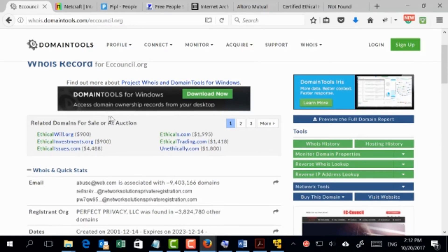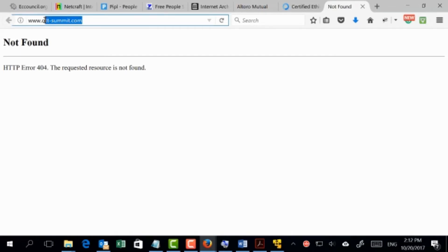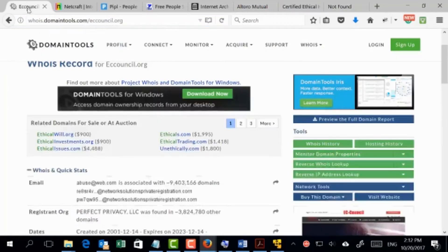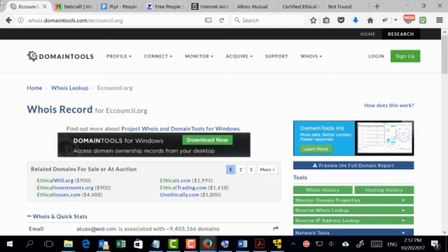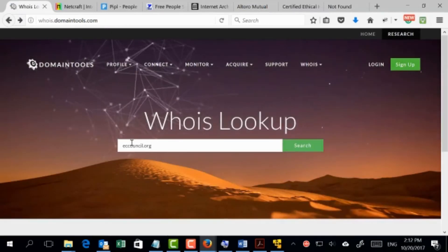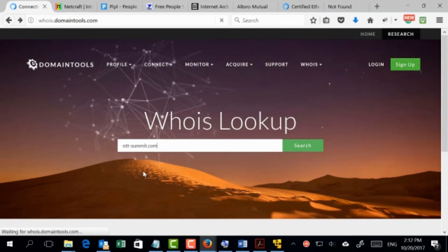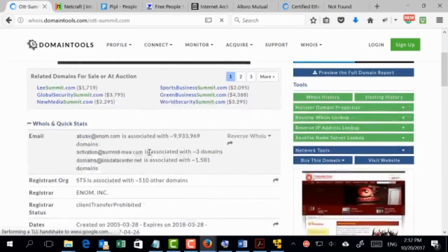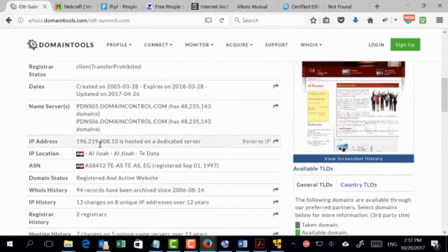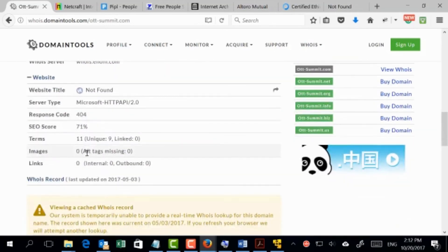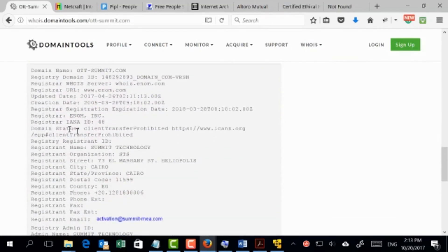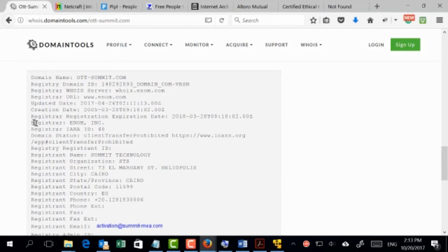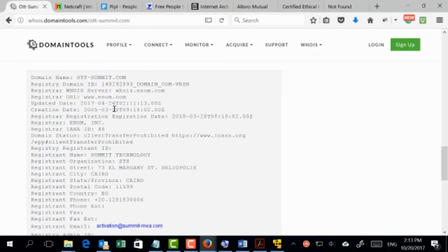Now let's take the website that has been removed. The site is gone but the domain is still registered. Let me look it up and see what information I can get and whether it's different from the previous search. Going to the WHOIS lookup and typing in this domain — I still have similar information: the IP address, the location. Looking at the registration information, this domain will expire in 2018, which is quite near.